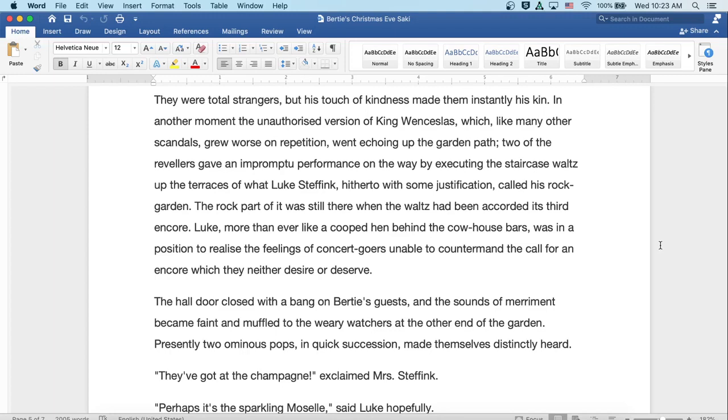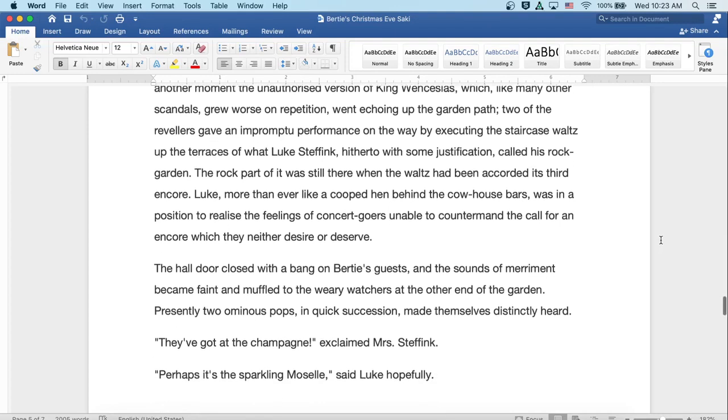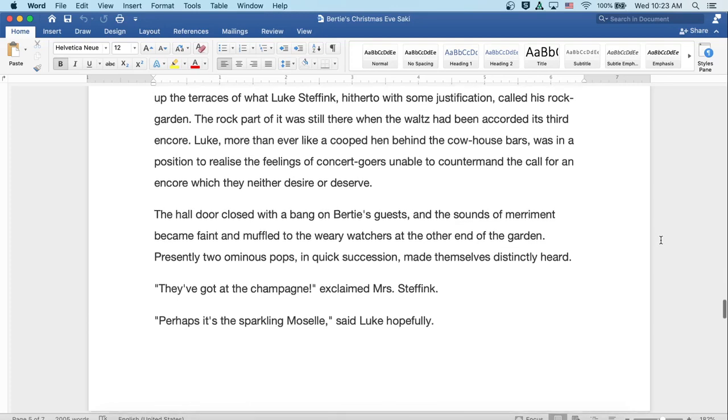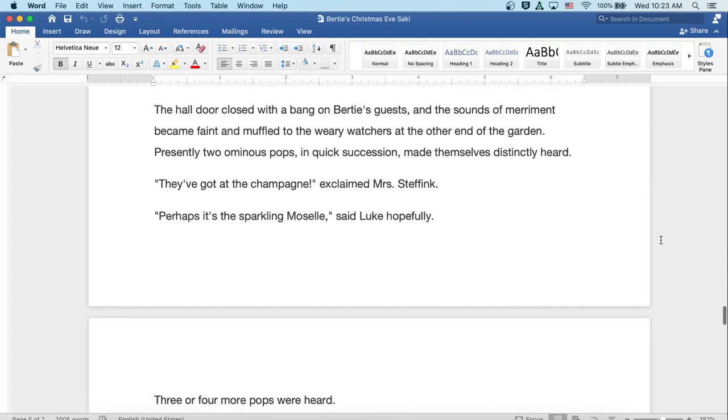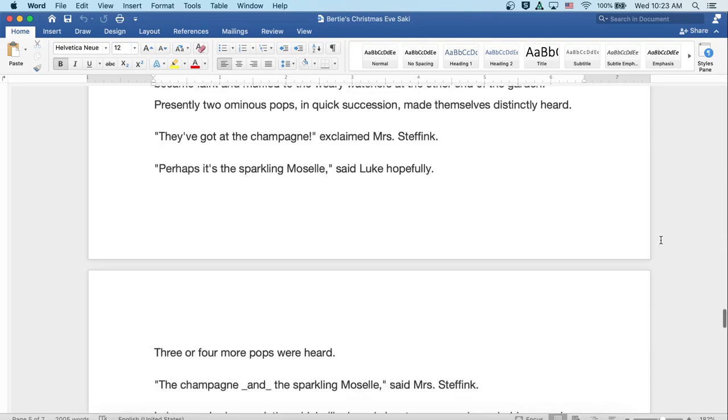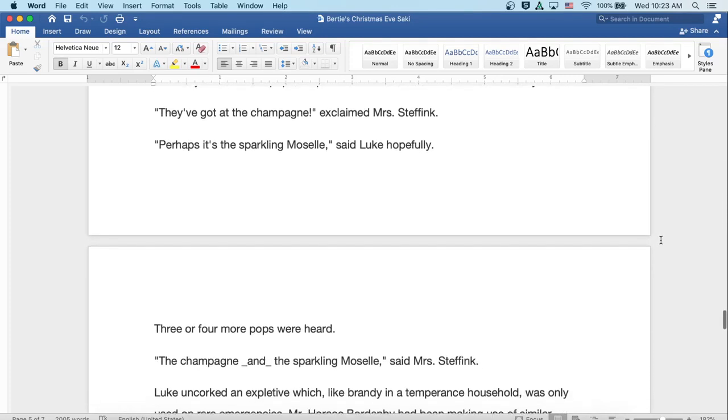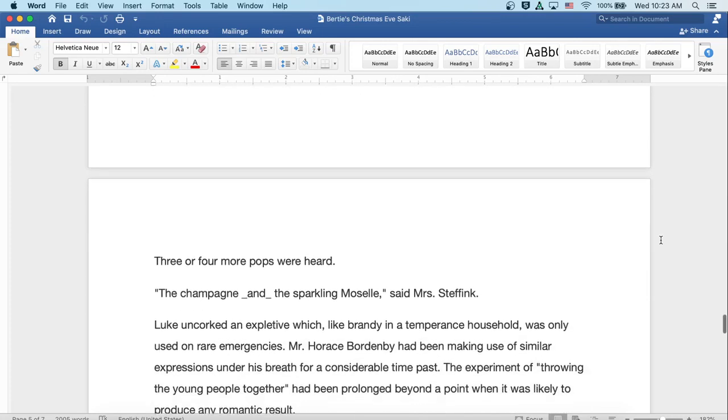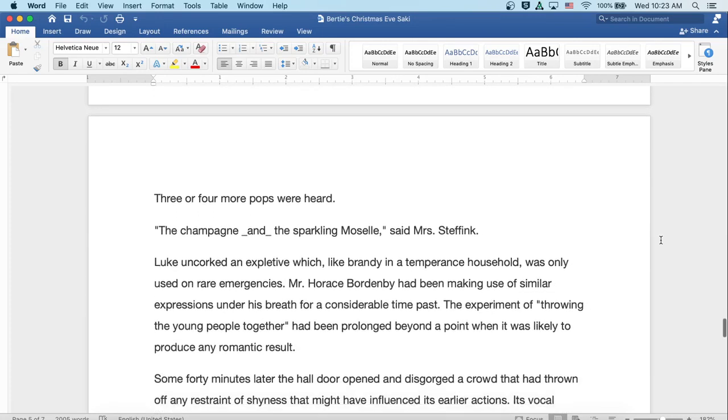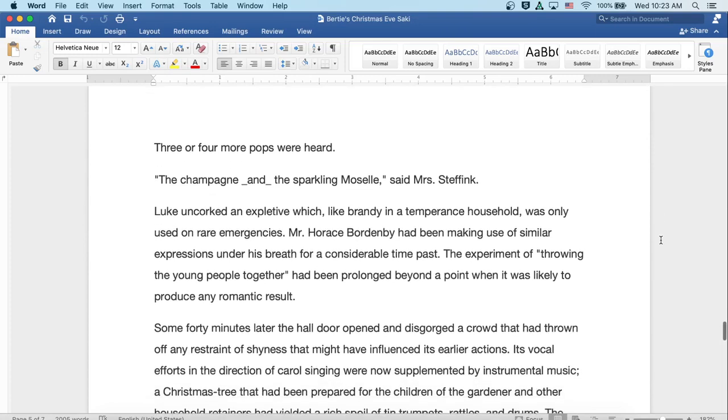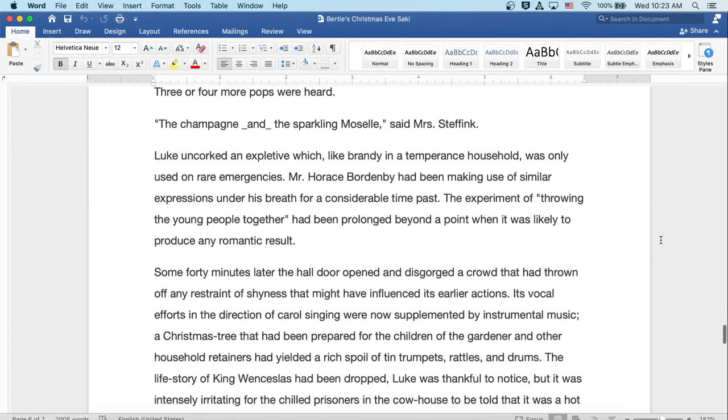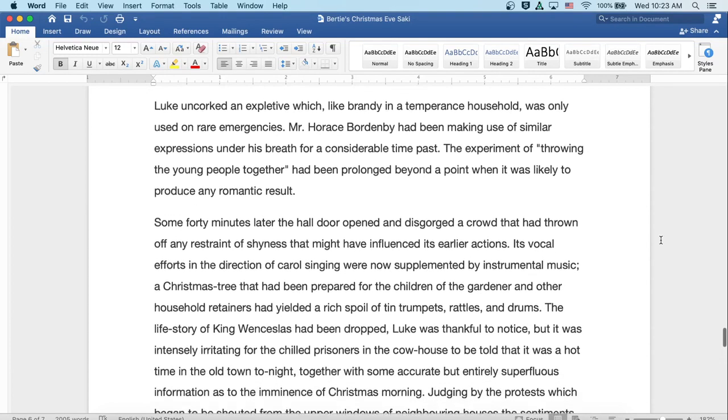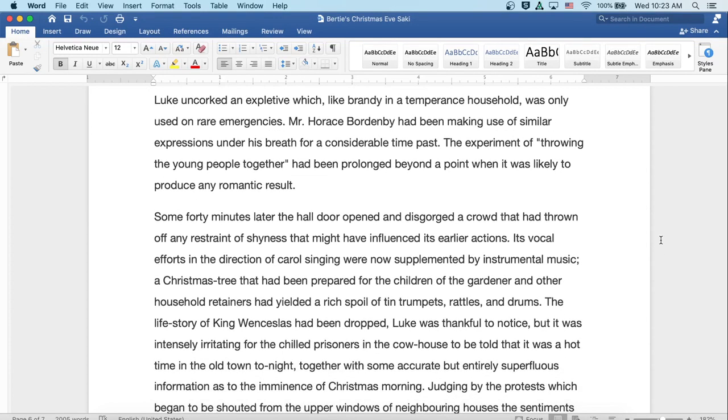The hall door closed with a bang on Bertie's guests, and the sounds of merriment became faint and muffled to the weary watchers at the other end of the garden. Presently, two ominous pops in quick succession made themselves distinctly heard. 'They've got at the champagne!' exclaimed Mrs. Steffink. 'Perhaps it's the sparkling Moselle,' said Luke hopefully. Three or four more pops were heard. 'It's the champagne and the sparkling Moselle,' said Mrs. Steffink. Luke uncorked an expletive which, like brandy in a temperance household, was only used on rare emergencies.